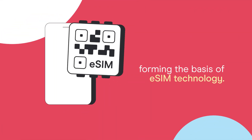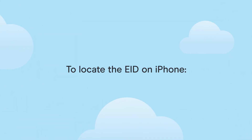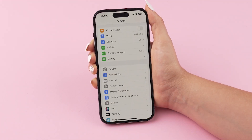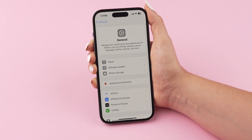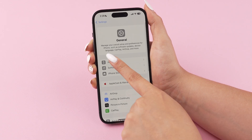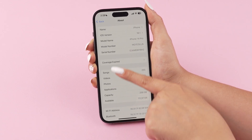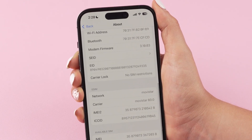To locate the EID on your phone, on iOS, go to Settings, scroll down and select General. Tap on About. Scroll down and you will find the EID number.